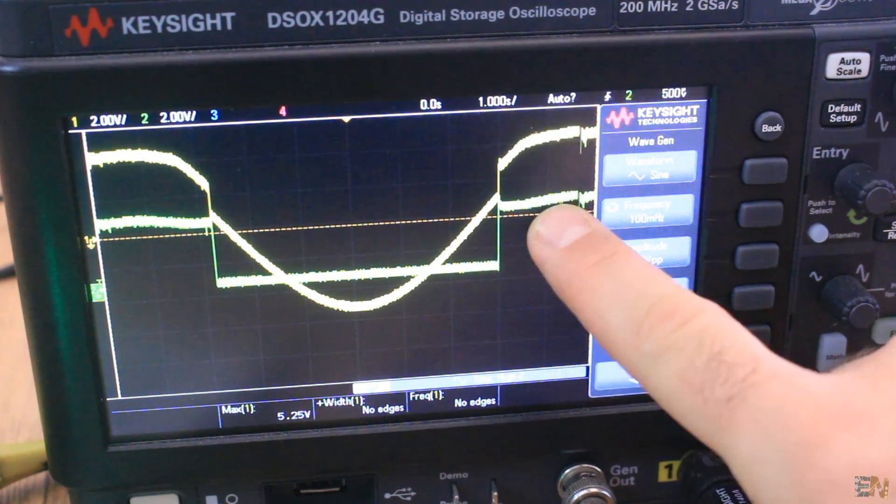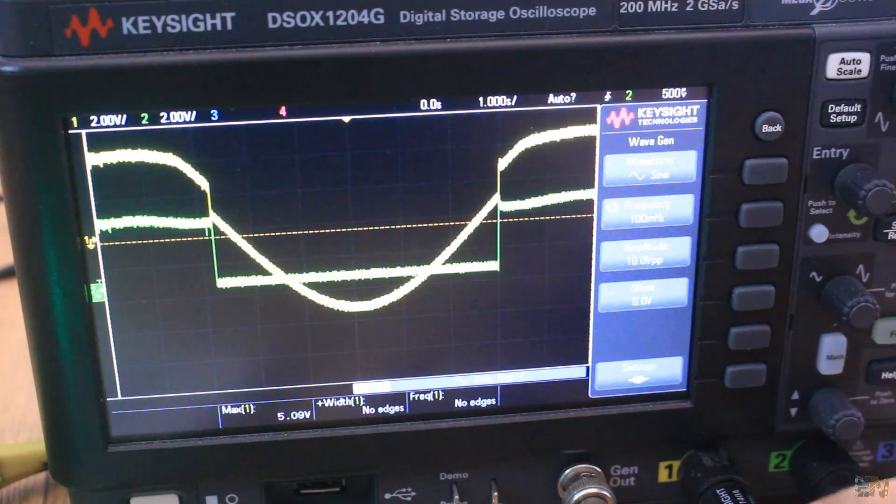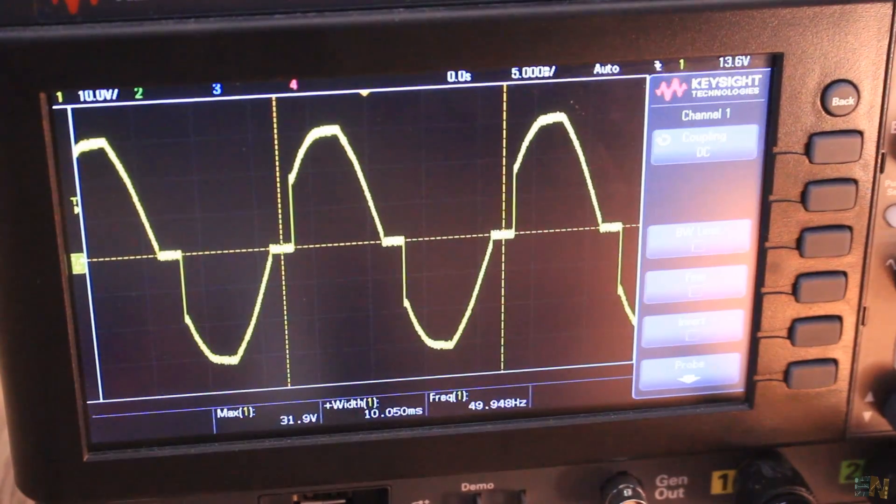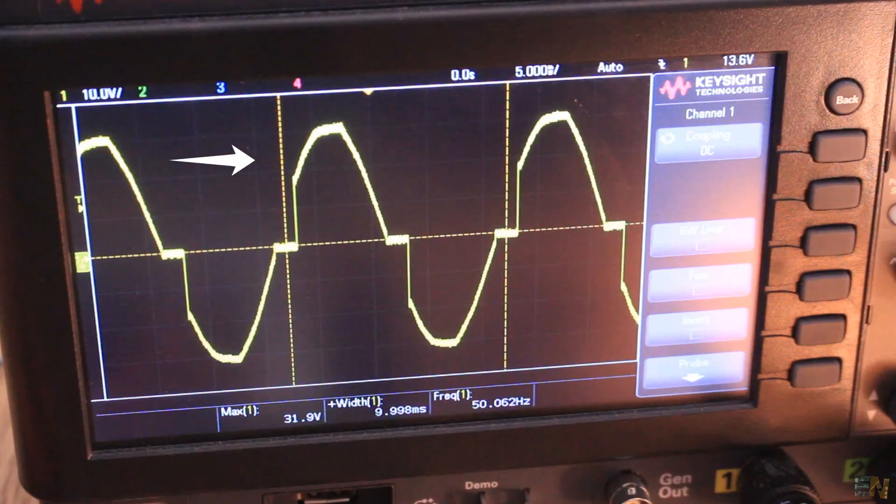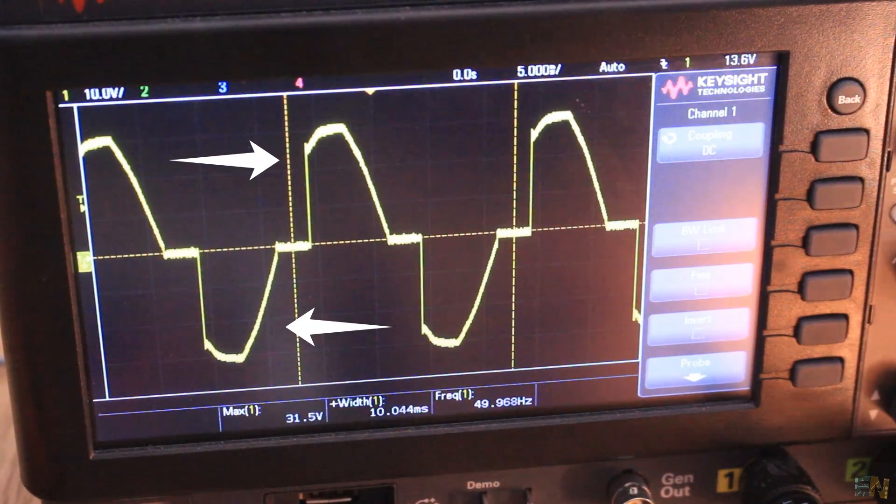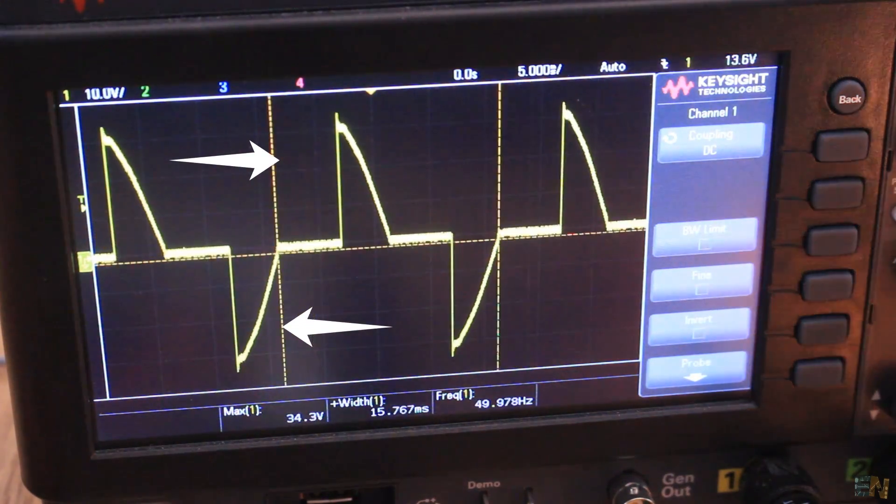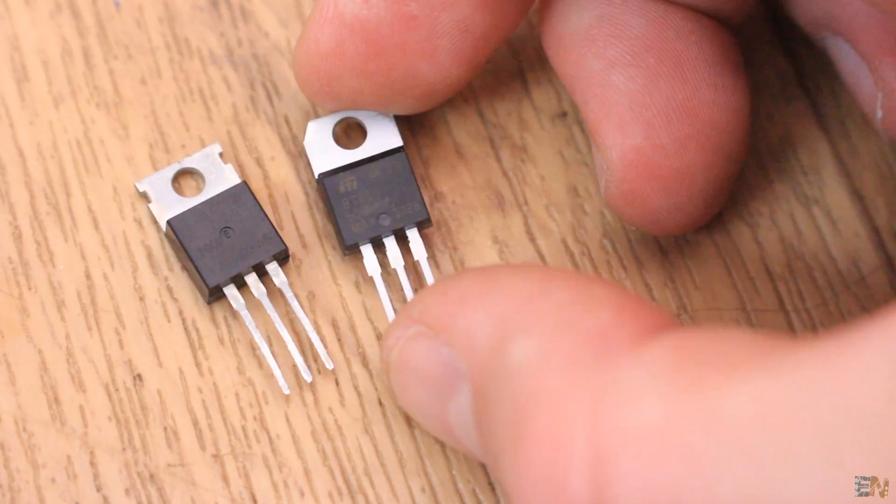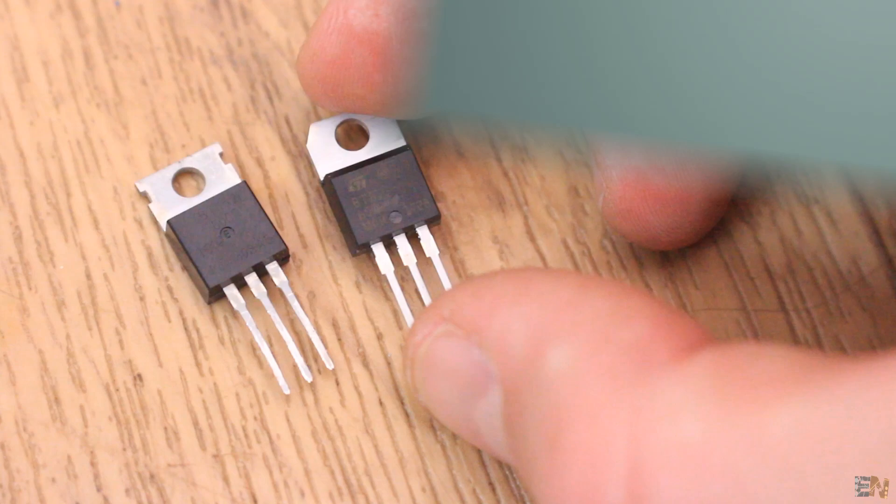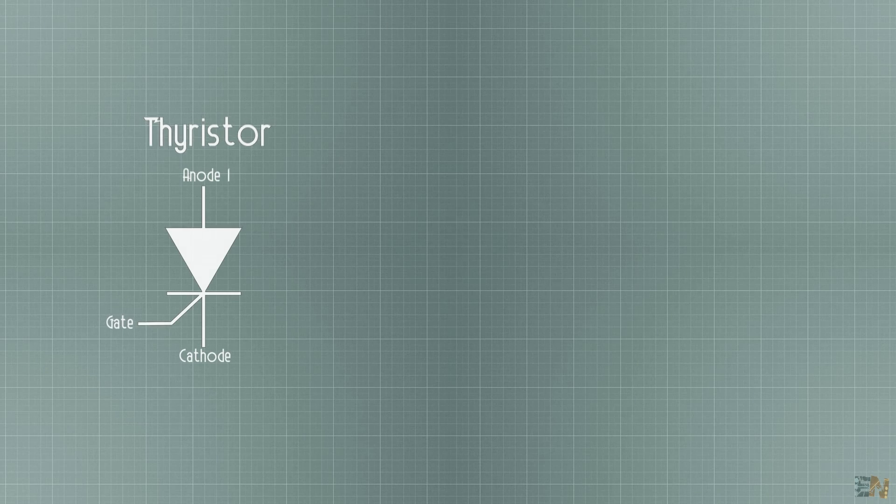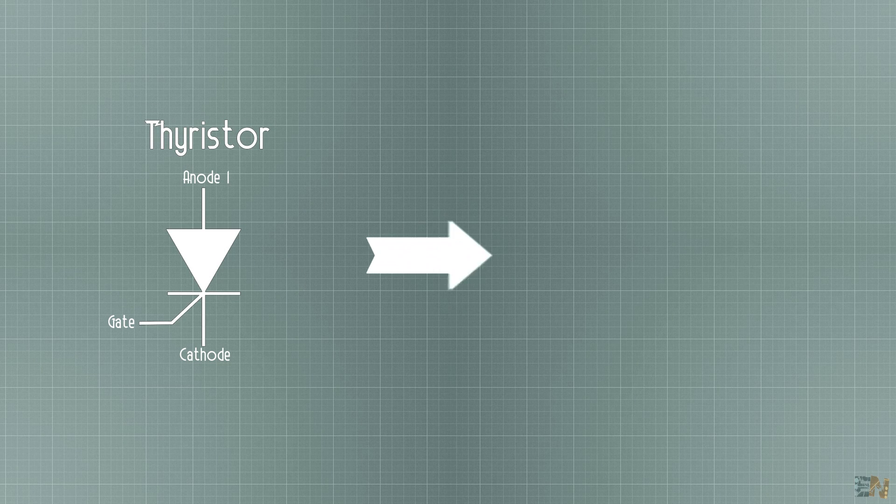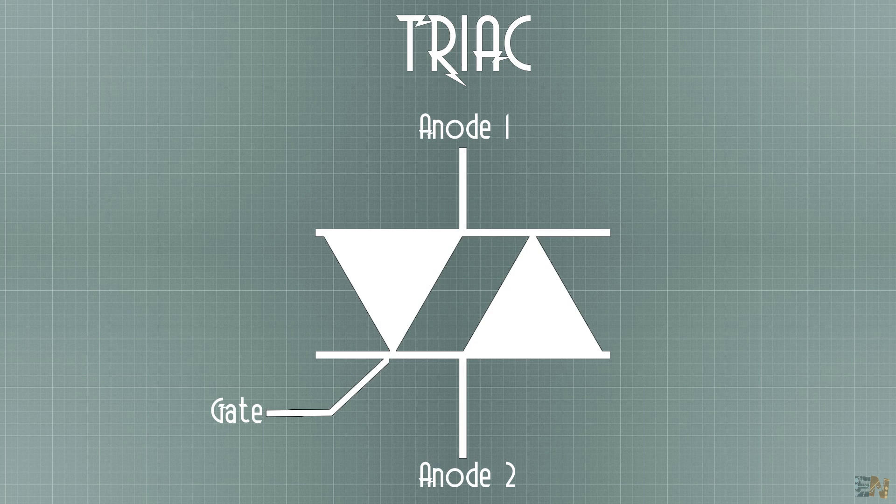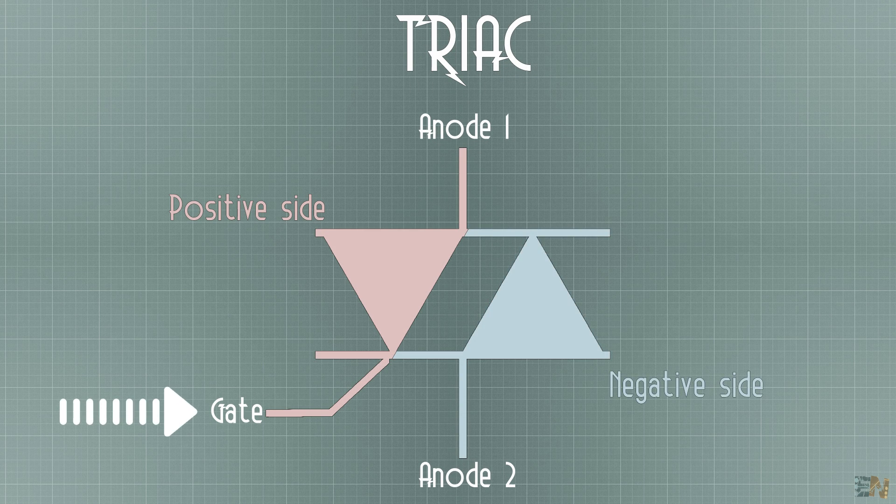But this is just half of the sinusoidal wave. What about if you want to control both the positive side and the negative side? Well, this is where you will use the triac, which are basically two thyristors connected one opposed to the other one and sharing the same gate. One will control the positive current and the other one the negative current and by applying pulses at the gate we can control the power.